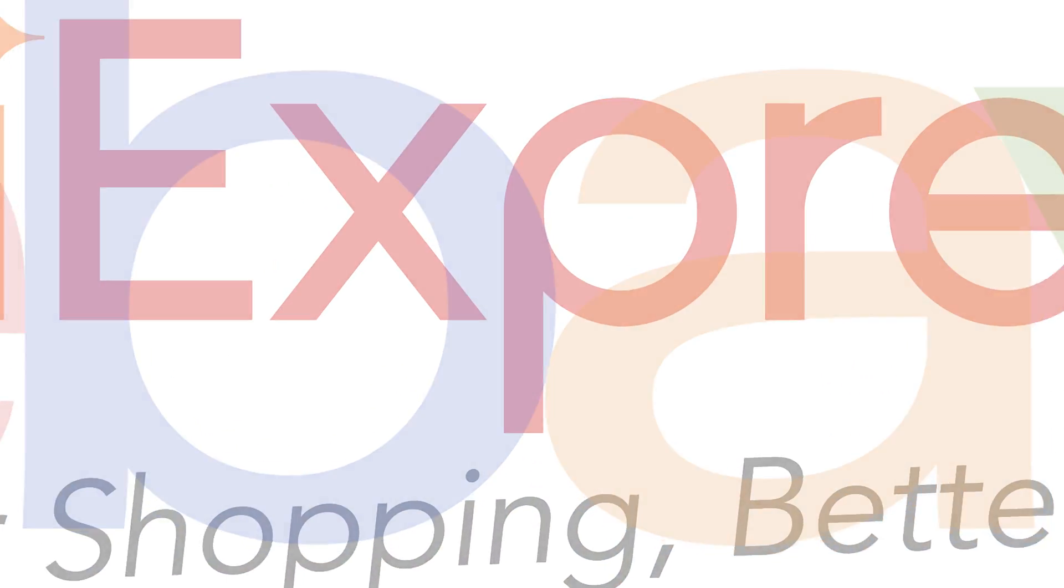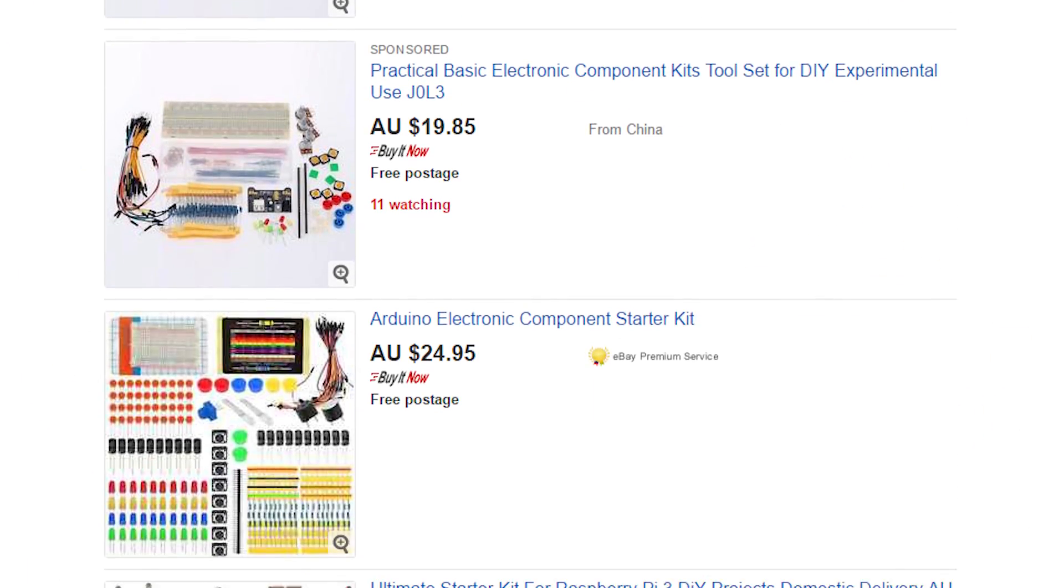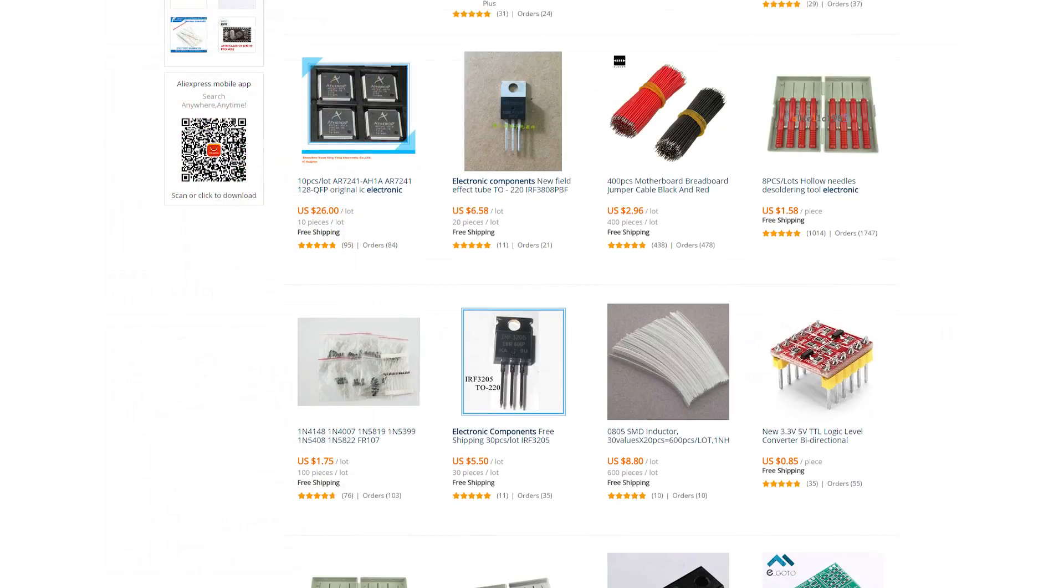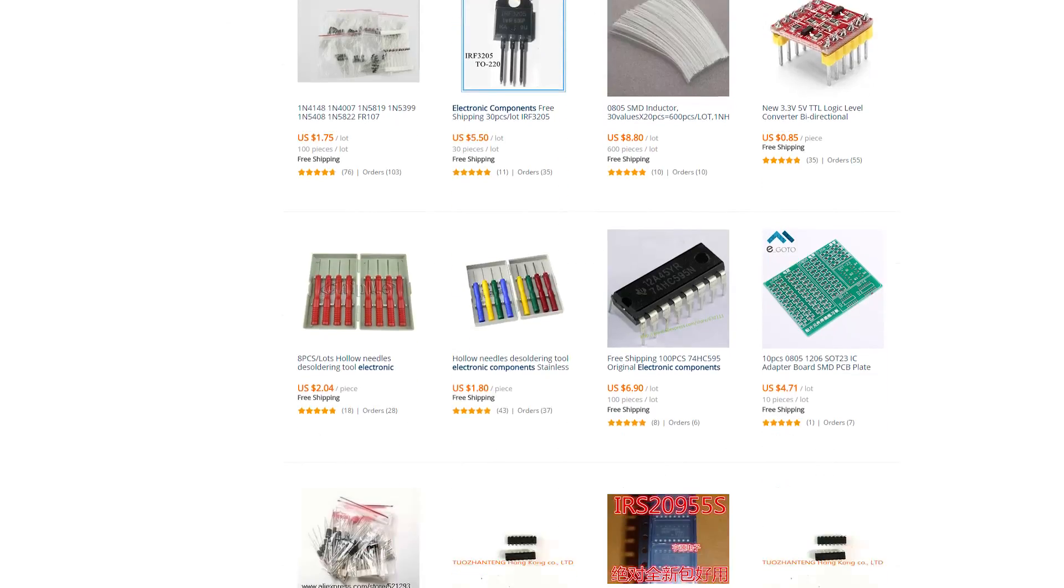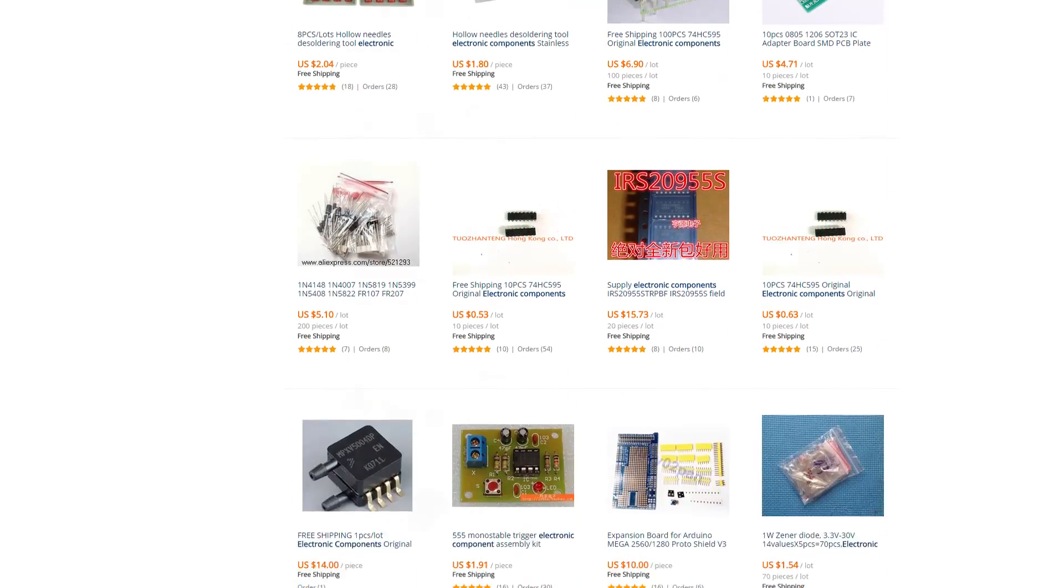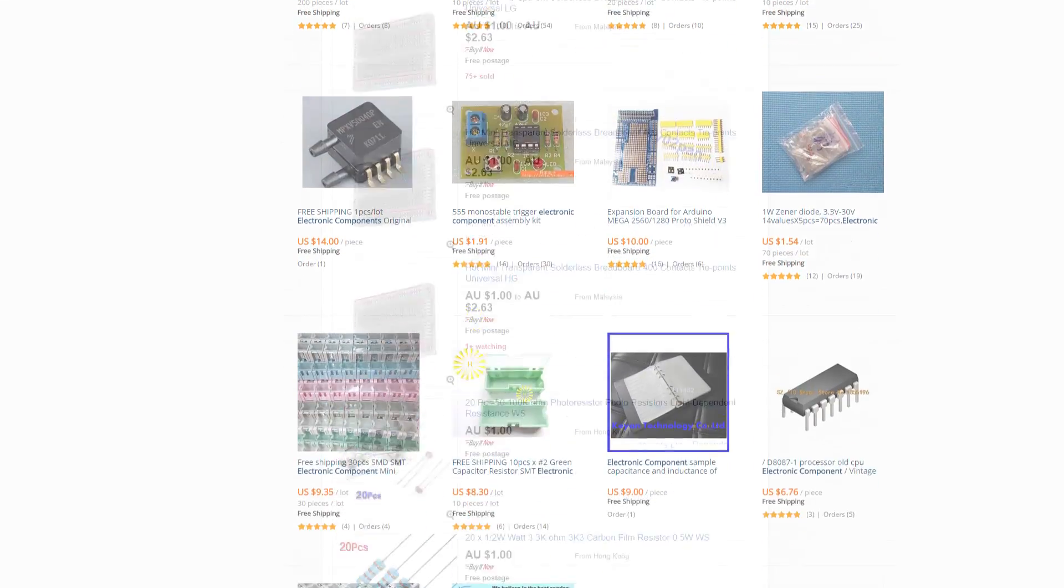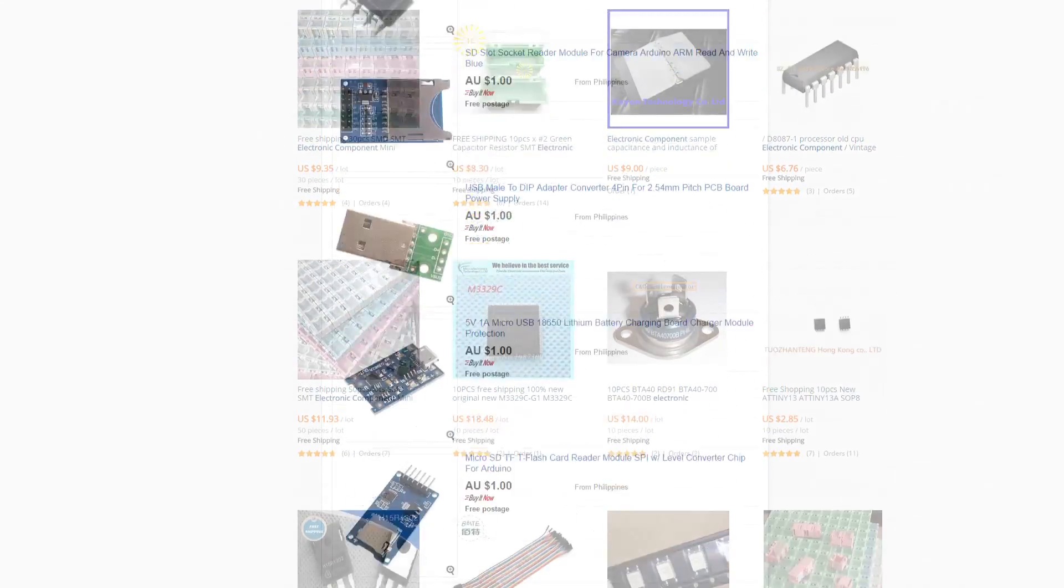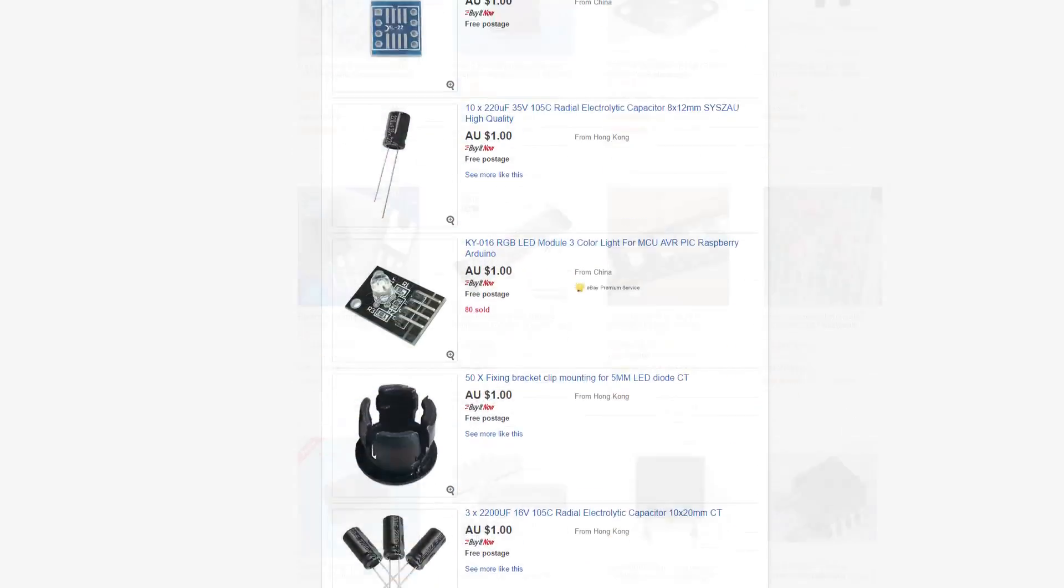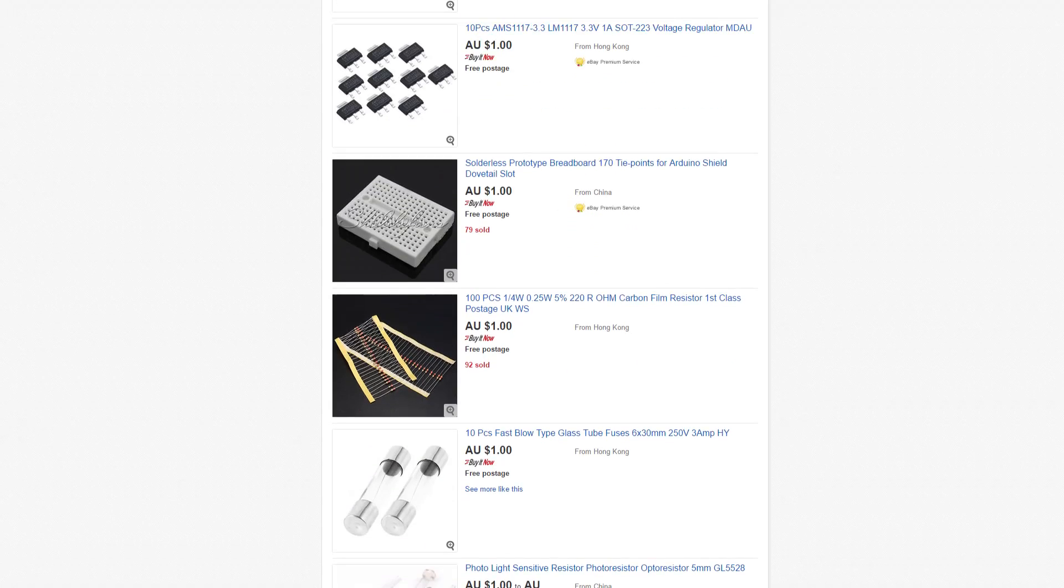eBay and AliExpress are great places to get cheap components if you don't mind waiting a few weeks for them to arrive. However, a lot of sellers will either knowingly or unknowingly try and rip you off, so here are a few things I've learned.